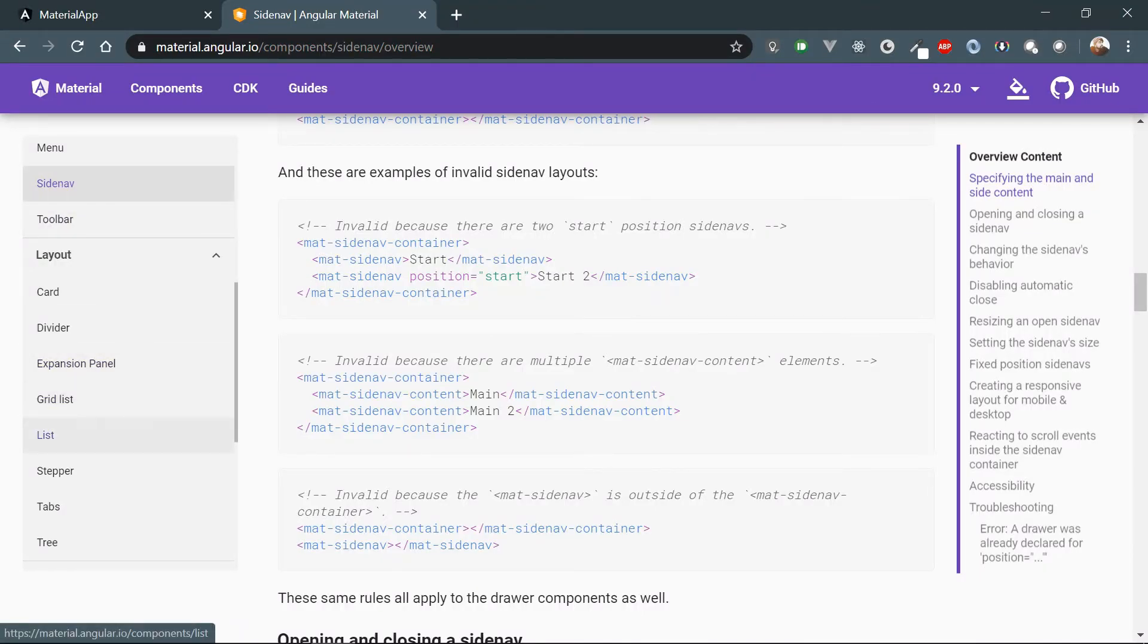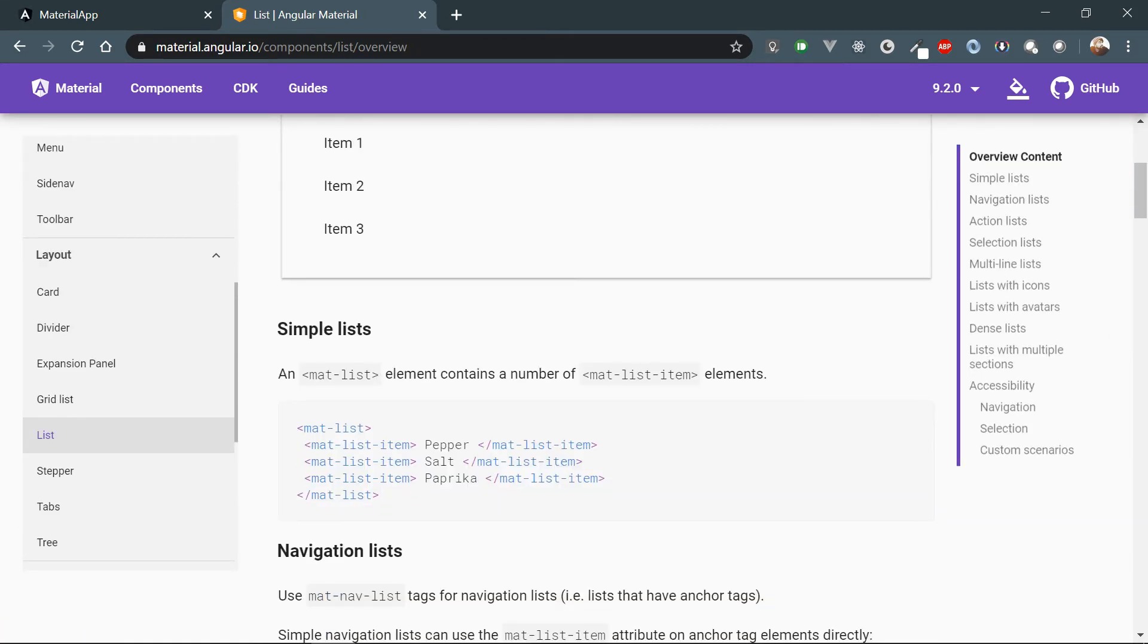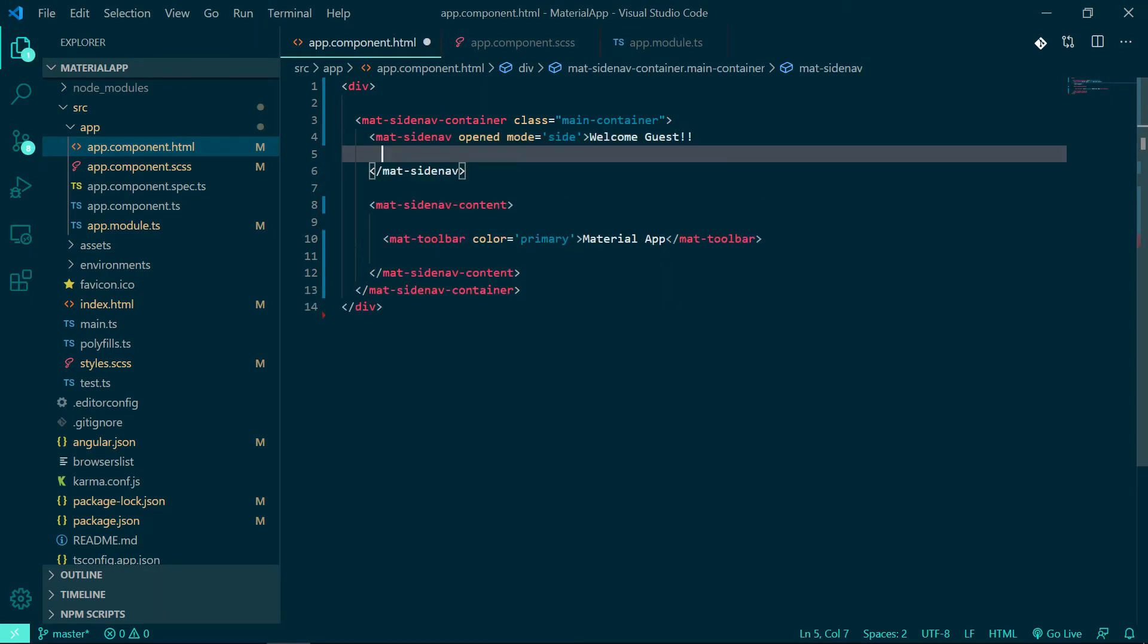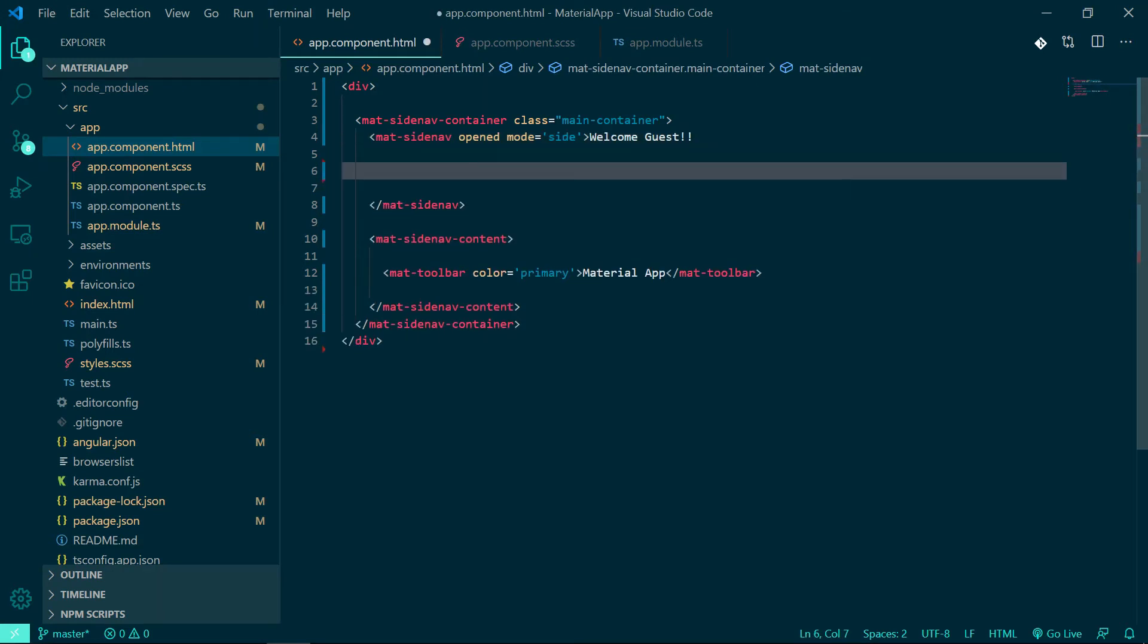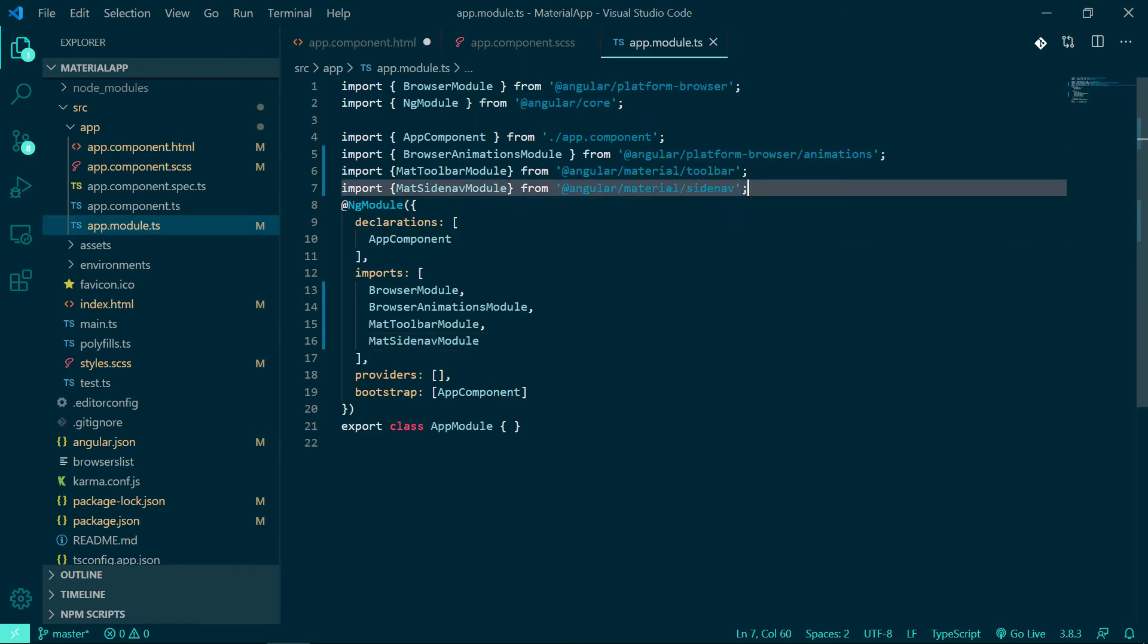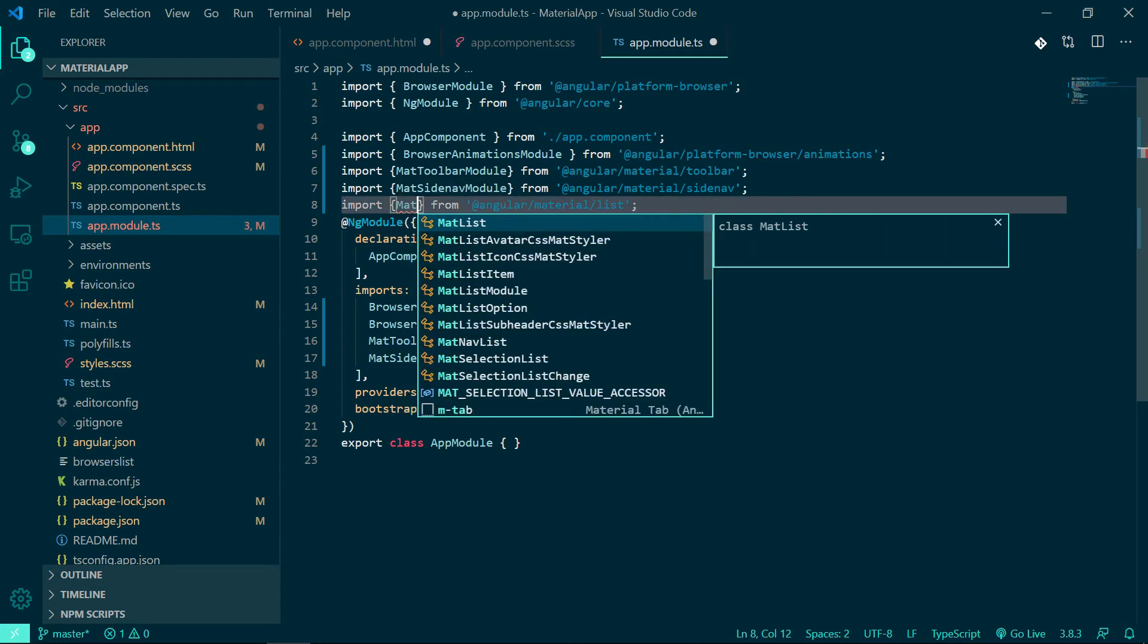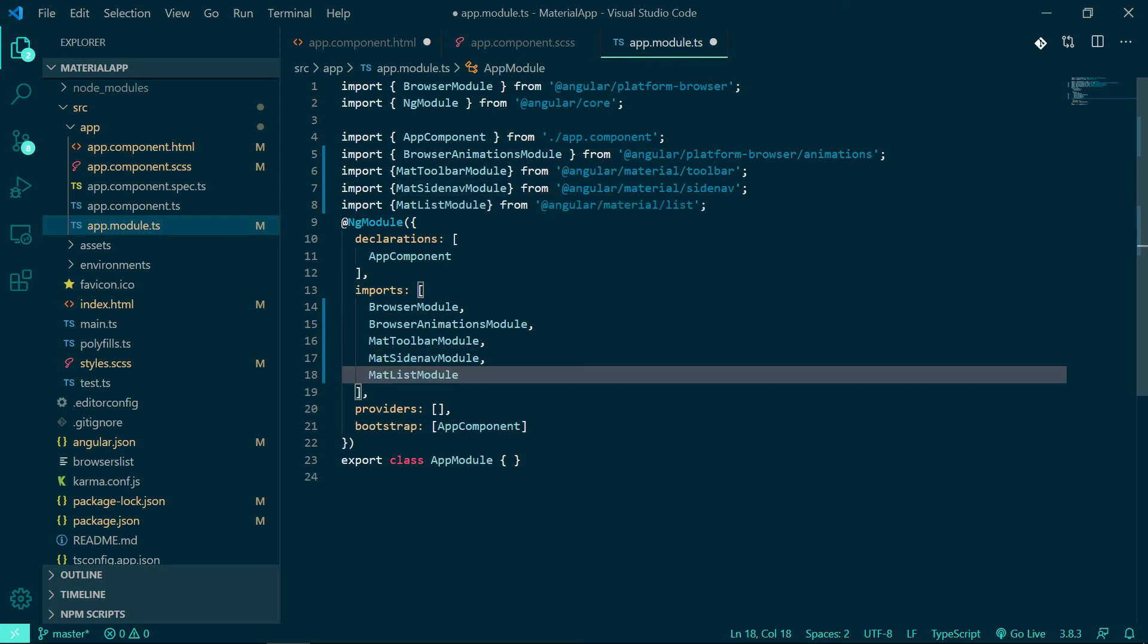So let's go to the documentation, list mat-list. Add the list item and yeah, don't forget to import the module from Angular Material list package - import mat list module, then add it to our imports.